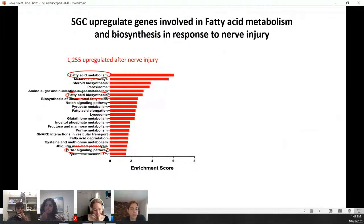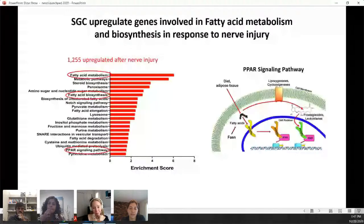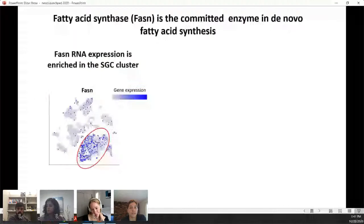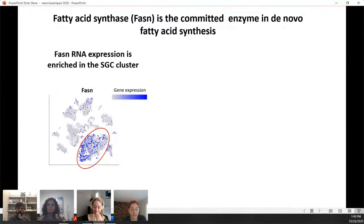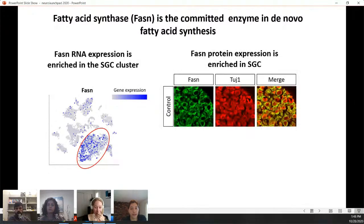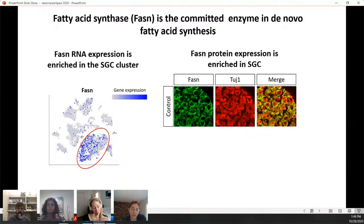We then examined which genes or pathways change after peripheral injury in satellite glial cells. We found high enrichment in pathways related to fatty acid metabolism, fatty acid biosynthesis, and PPAR signaling pathways. PPARs are nuclear receptors whose ligands are fatty acids — when fatty acids bind, they activate a specific transcriptional program. The committed enzyme in novel fatty acid synthesis is fatty acid synthase (FASN). We found high enrichment of FASN expression inside glial cells, confirmed by immunohistochemistry showing FASN expressed in satellite glial cells around the neurons.